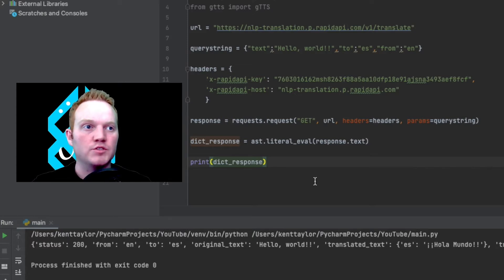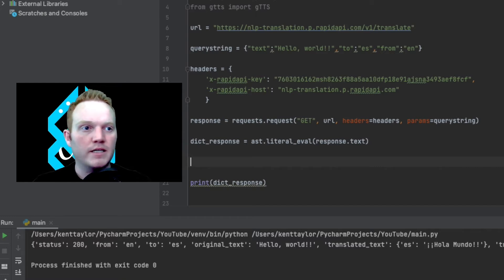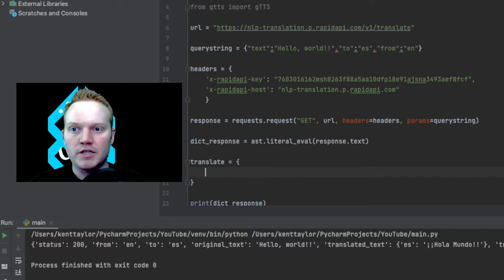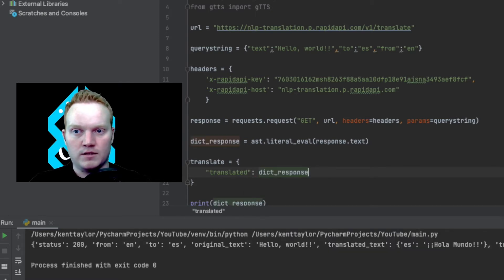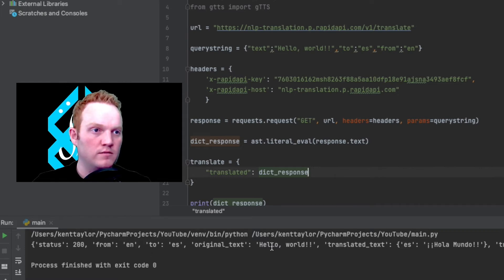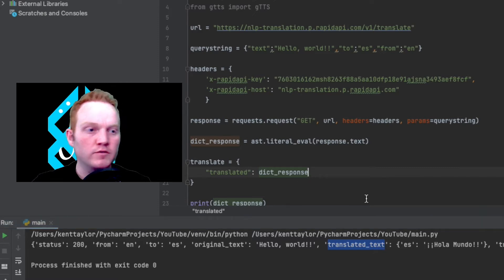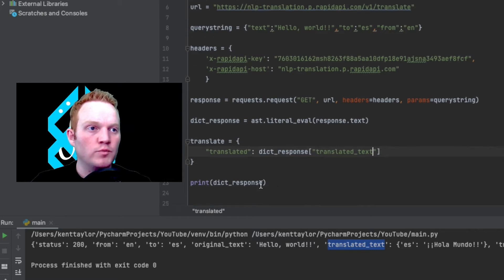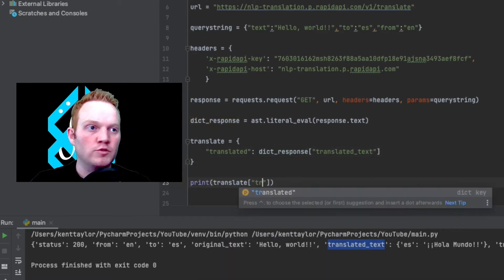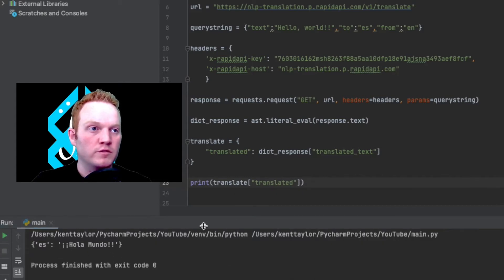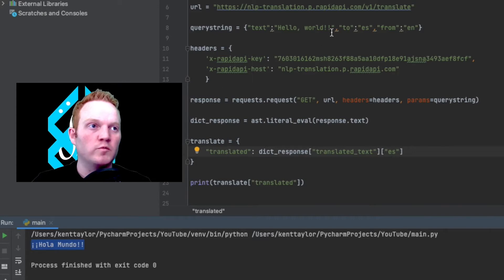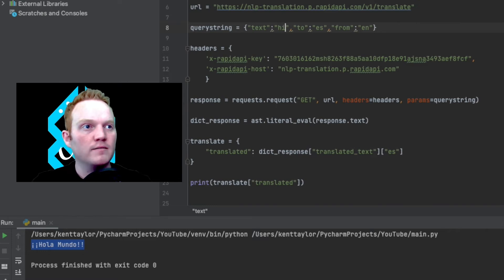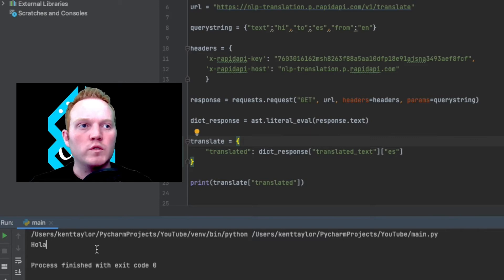Now that I have that, I'm going to create my own dictionary and organize this data however I want. I'm going to call this translate equals a dictionary, and give it a key of 'translated'. Then I'm going to give it a value which queries dict_response for 'translated_text'. If I print translate with the key of 'translated', this gets me a little bit closer. I don't want just that — I want specifically the ES it says. So I'm going to say ES and now it's just going to give me the translated text. I could even change the input up here to say just 'hi', hit run, and now it says hola.